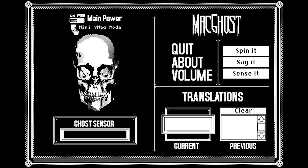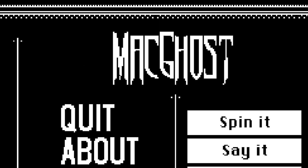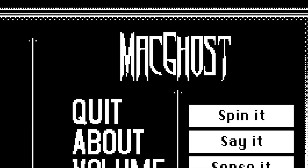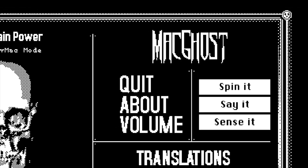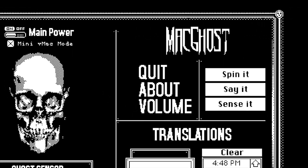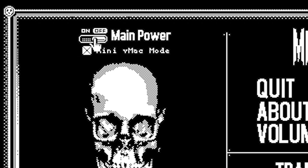Mac Ghost is a free app that creates a channel for ghosts and spirits to try and communicate with us. It works by using a lot of random numbers which, if you believe in ghosts, might be able to be influenced by them.